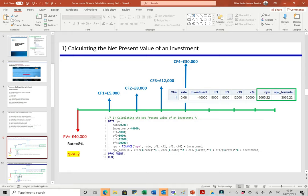For the net present value of an investment: suppose we are investing 40,000 pounds at time zero for a business or investment. We receive 5,000 pounds in year one, 8,000 in year two, 12,000 in year three, and 30,000 in year four. The initial outflow is money out (negative) and the receipts are money in (positive). The interest rate is 8% and we want to know the net present value of this investment.